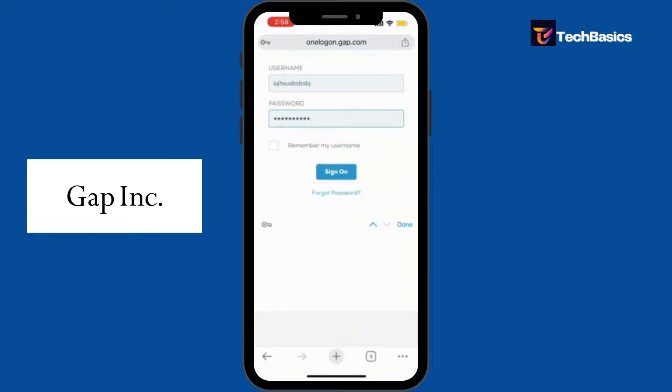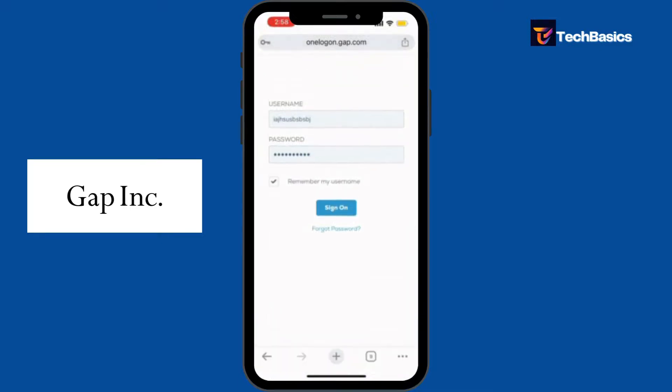Also, if you want the site to remember your username, you can simply tap the checkbox. We'll leave it unchecked for now.